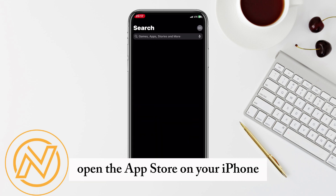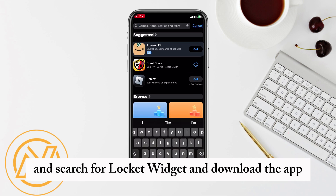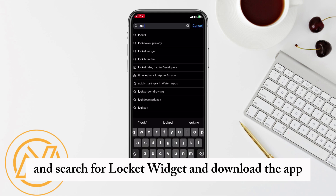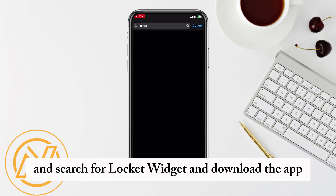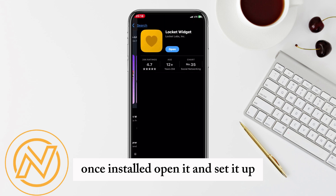First, open the App Store on your iPhone and search for Lockit Widget and download the app. Once installed, open it and set it up.